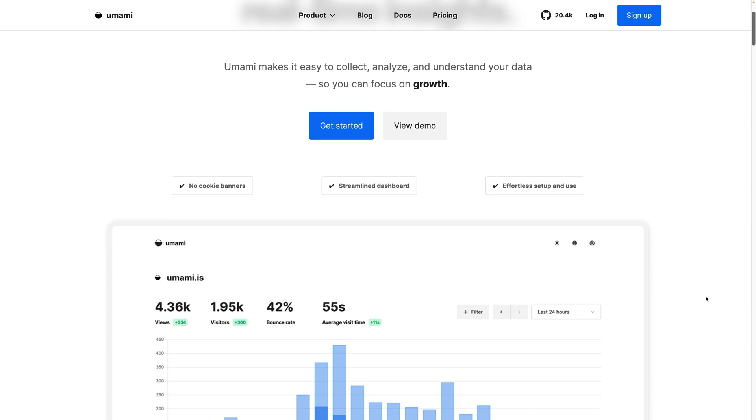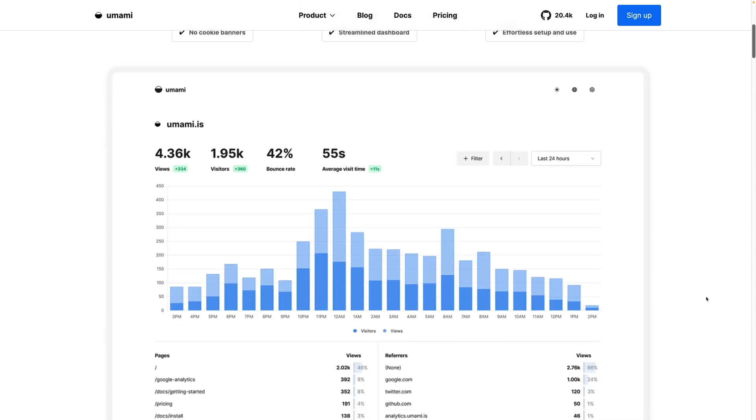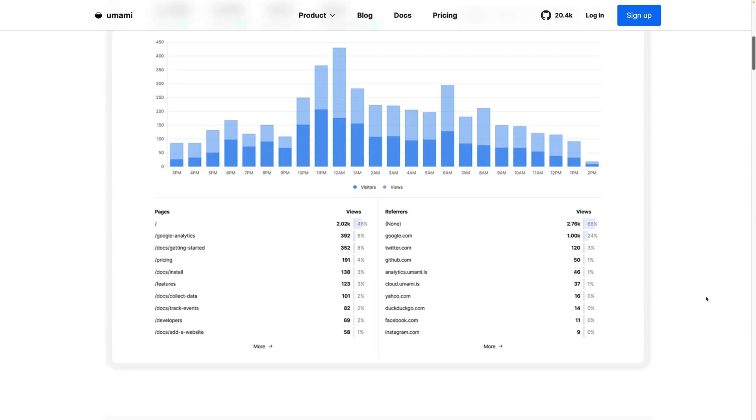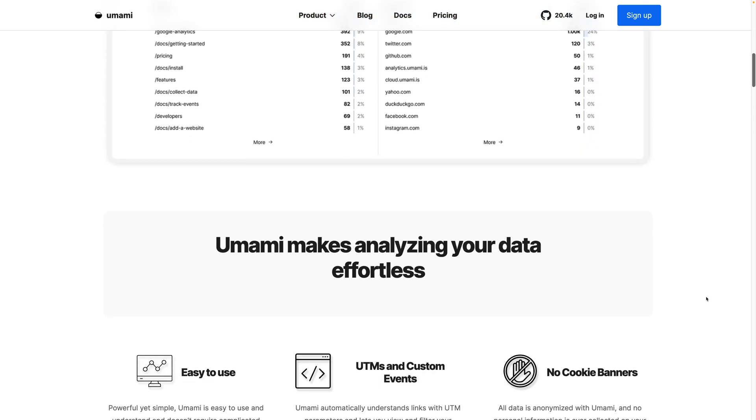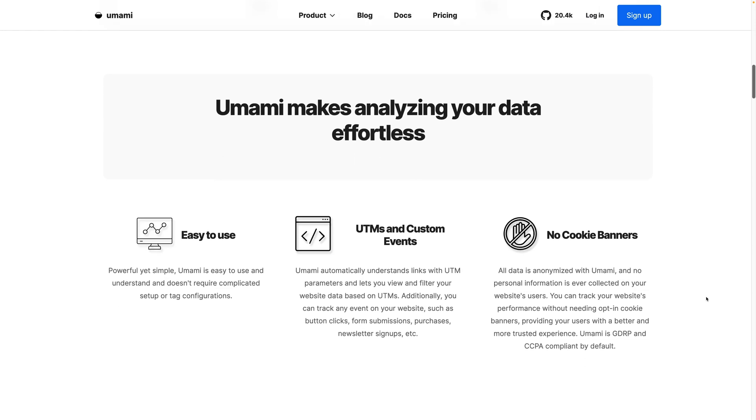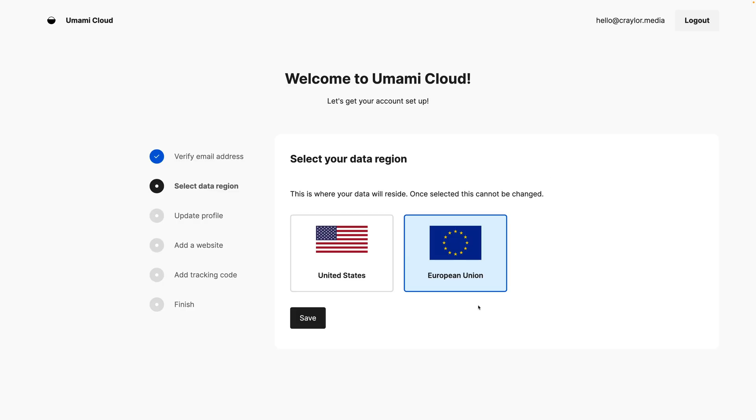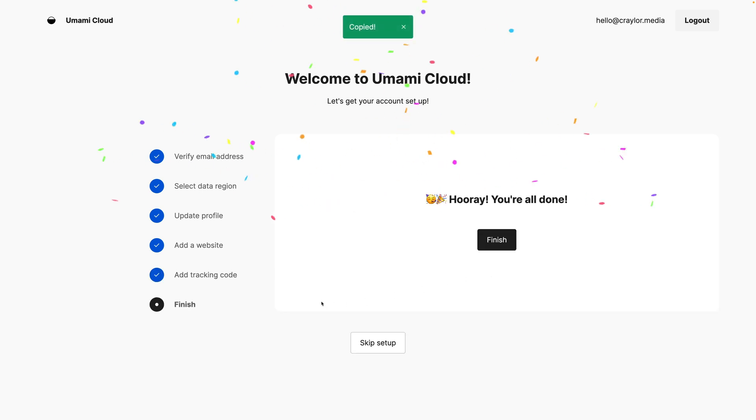Umami is an open source platform that's GDPR compliant by default. You don't need to show any cookie consent banners to use it, and it was really easy to get started. You're able to pick whether your data is stored in the US or EU, and once you add the tracking script to your site, you're good to go.